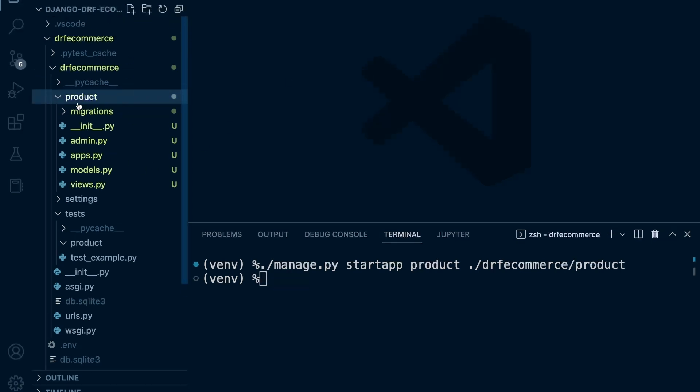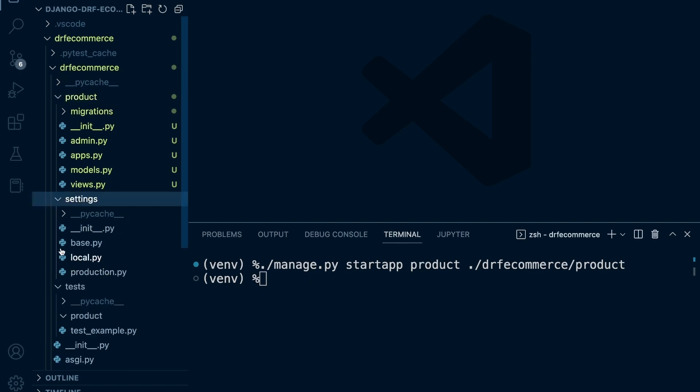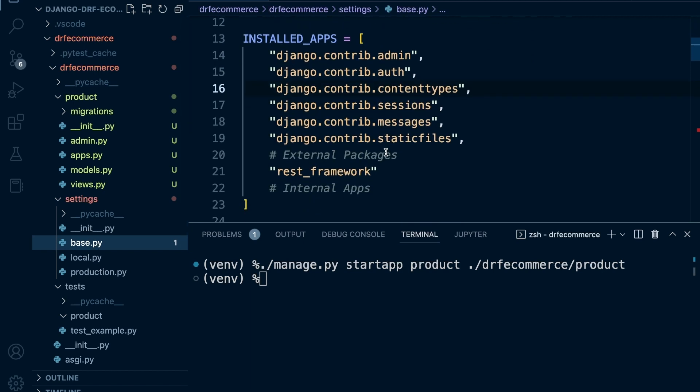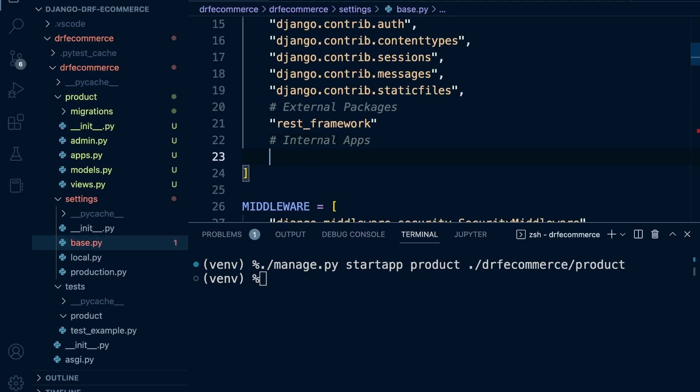So once we've created our product app here, we're going to need to register this. To do that, we're going to need to go into our settings, and we're going to go into base and register it. This is an internal app, so this is going to be called product. We could just register the app like that. We're going to use this simplistic approach at this point.